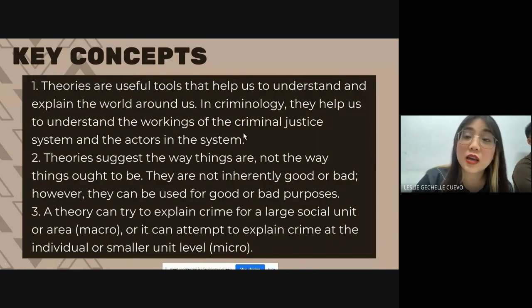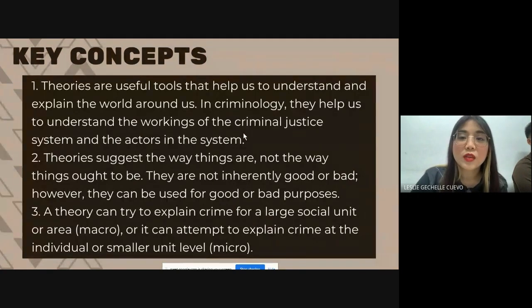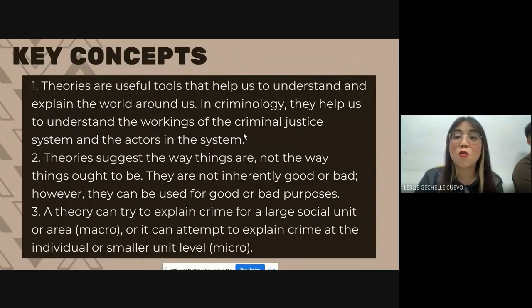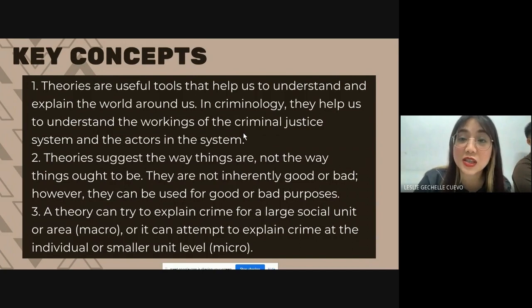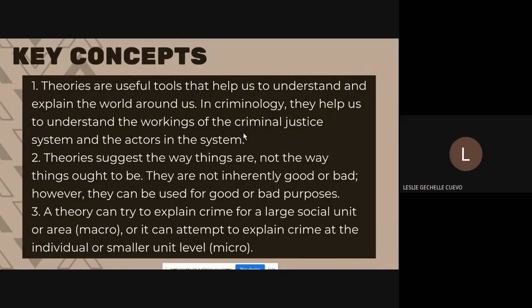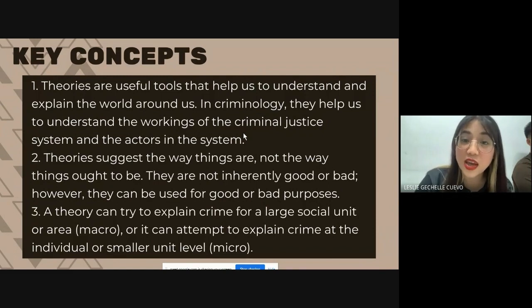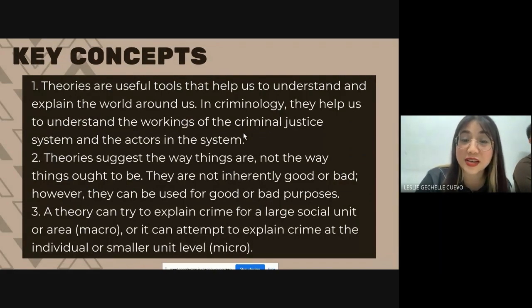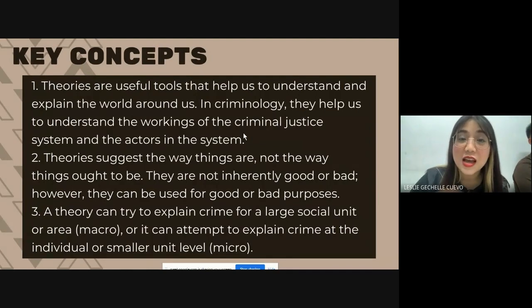And then, last part for today — our key concepts. Theories are useful tools that help us to understand and explain the world around us. In criminology, they help us to understand the workings of the criminal justice system and the actors in the system. Theories suggest the way things are — kung ano ba yung actual na nangyayari — not the way things ought to be, hindi kung papaano ba dapat.